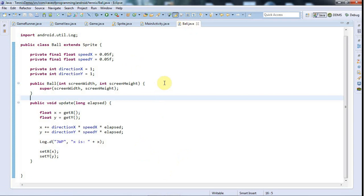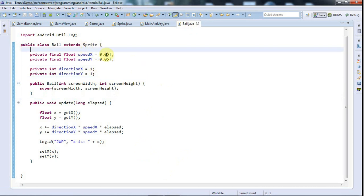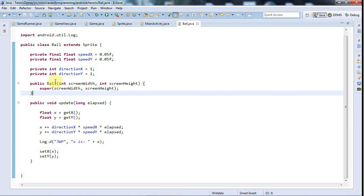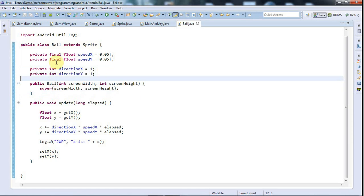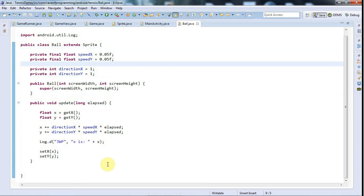A lot of what we're going to do from now on is not going to be Android specific. If you just want to look at the Android specific stuff, then you probably want to skip ahead to the sound section, because most of what we're going to do here is general game programming type stuff.